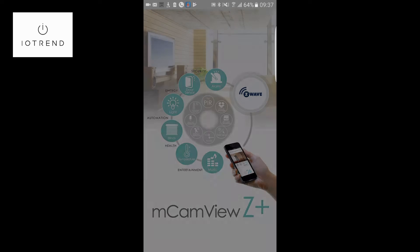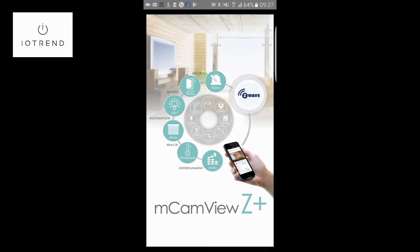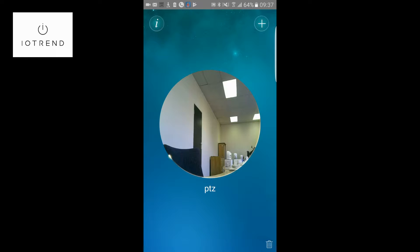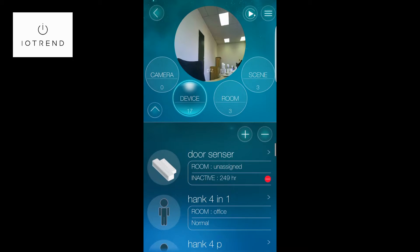Once you've opened up the application it's going to take you to this landing page — this is where you could have multiple hubs. What I've got here is the PTZ, which is the pan tilt and zoom, and I gave it that name — you can call it whatever you like. I'm going to click on that, then click on device, and before I include I'm first going to exclude the plug.